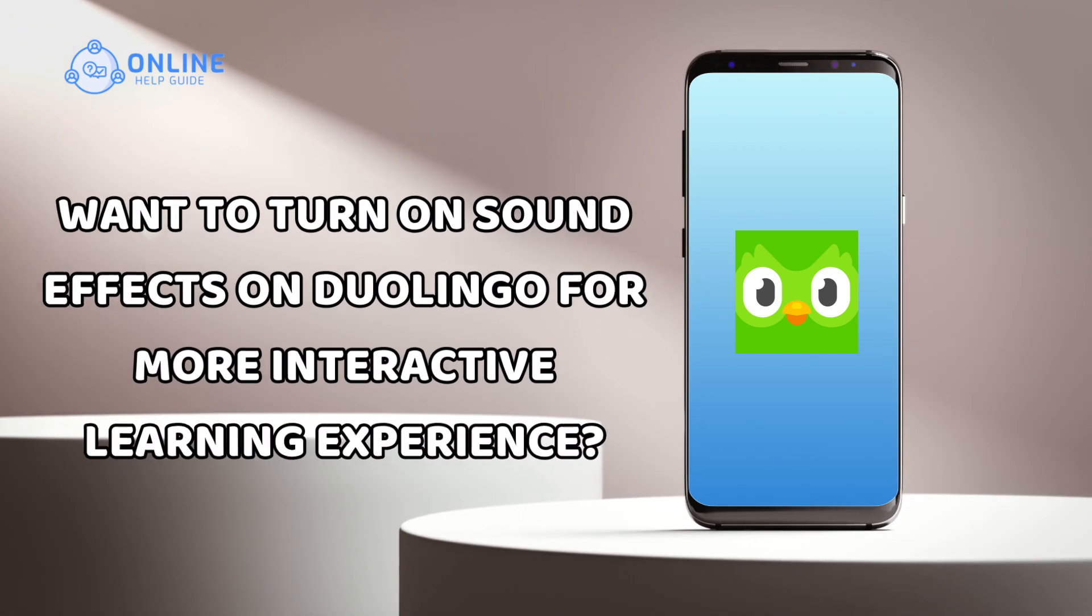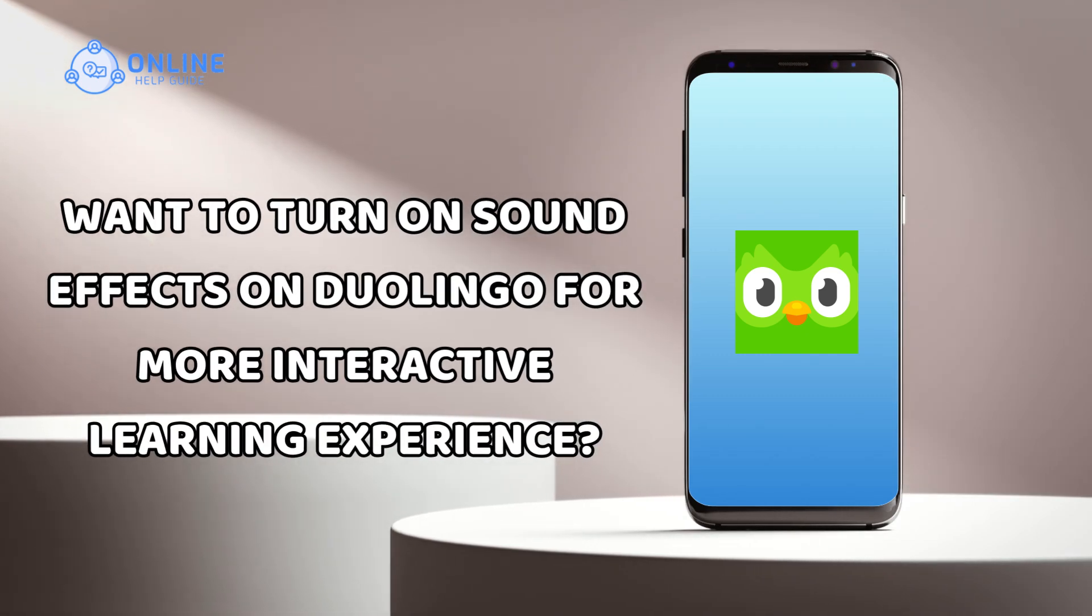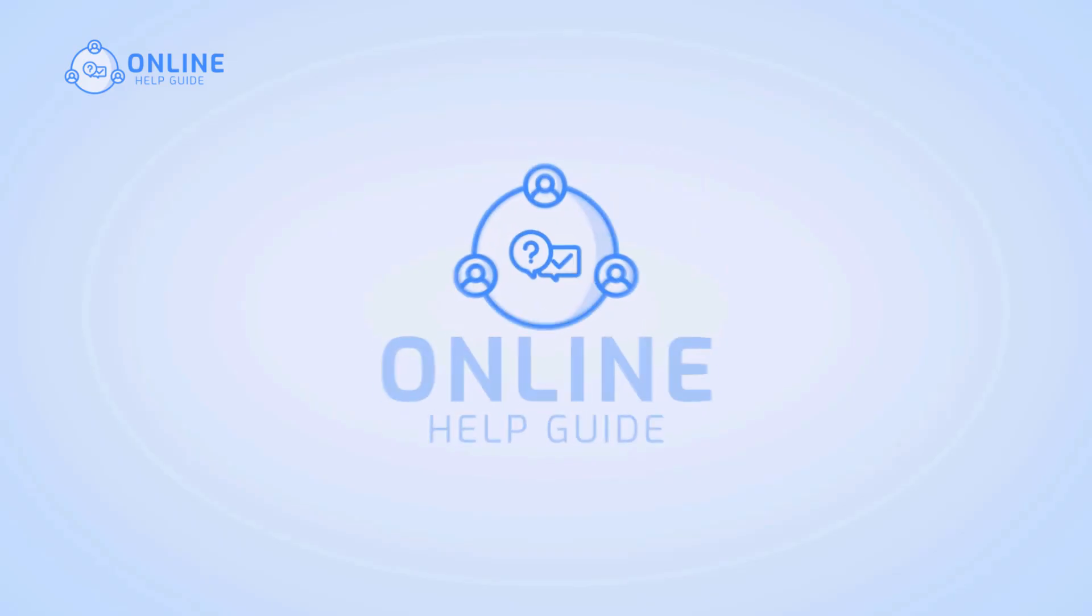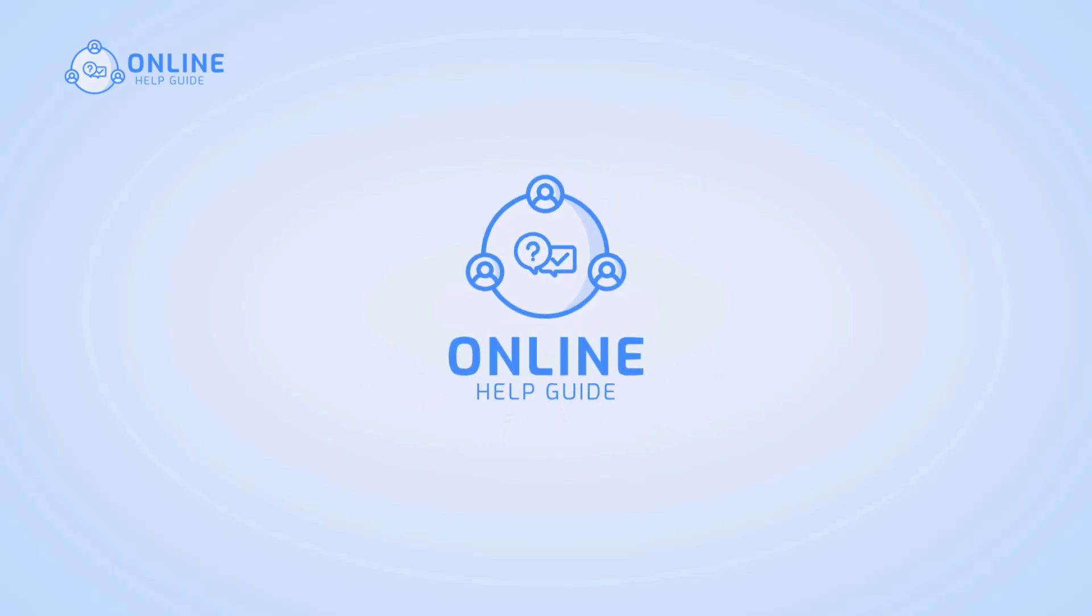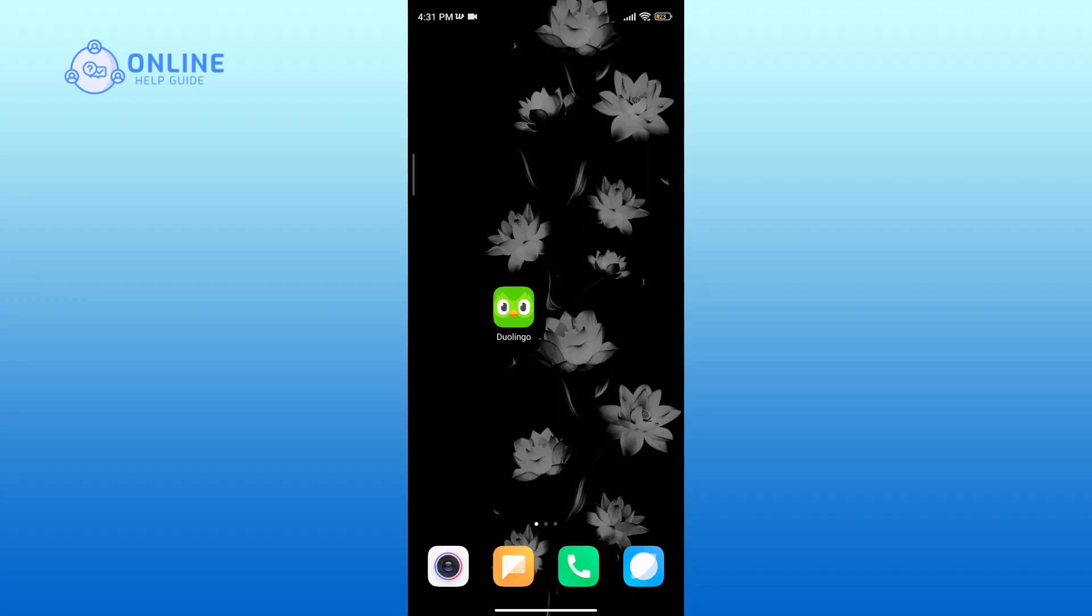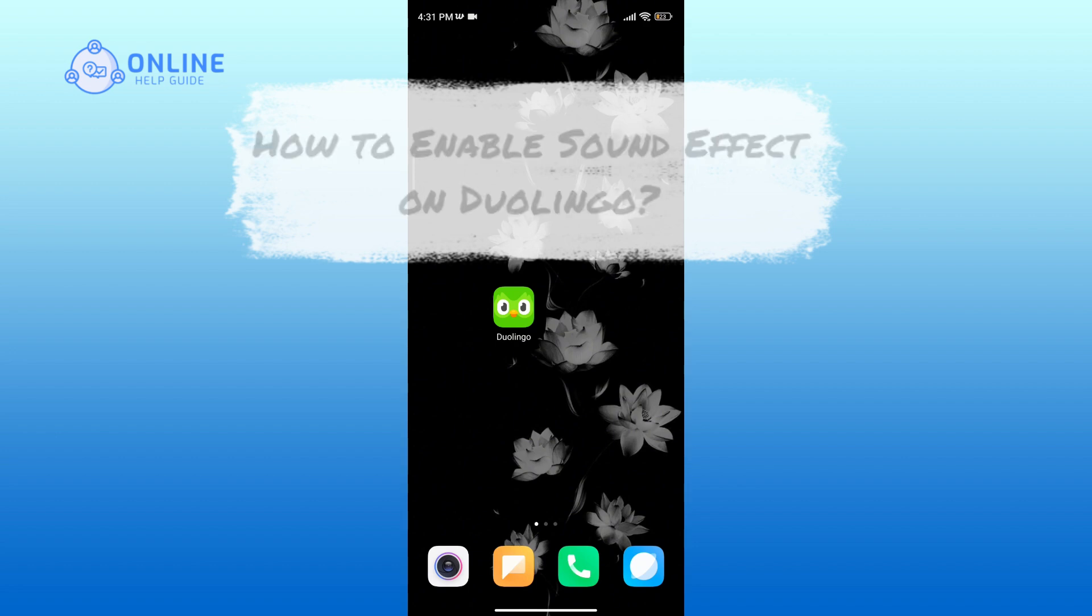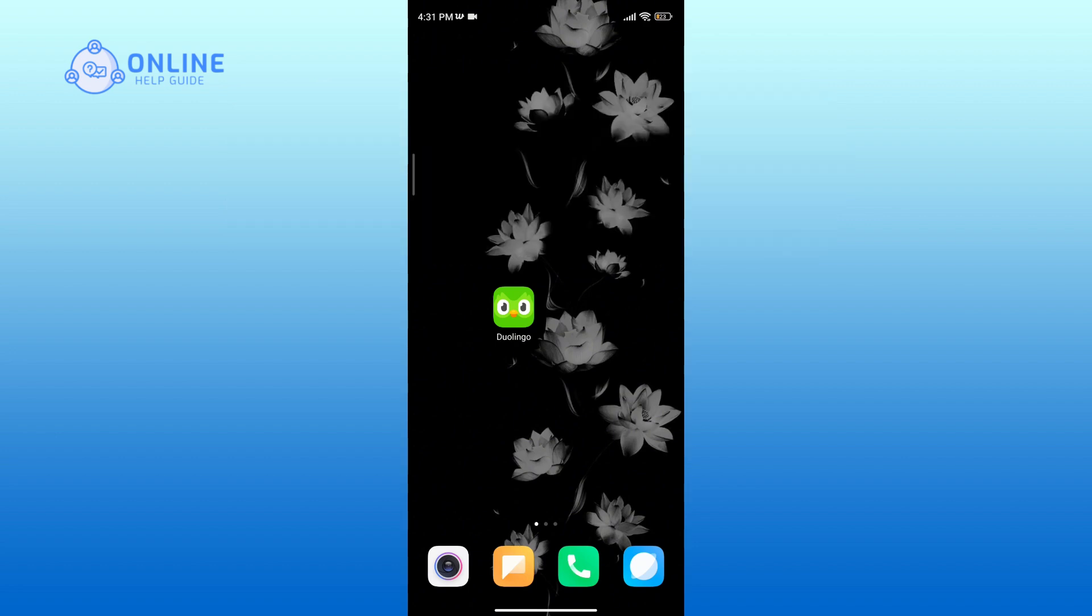Want to turn on sound effects on Duolingo for a more interactive learning experience? I'm Simran from Online Help Guide, and in this video I will show you how to enable sound effects on Duolingo. Let's get started. First, open Duolingo on your device.